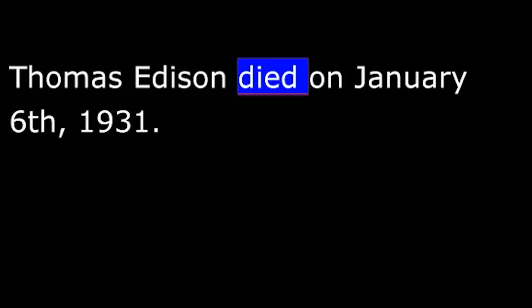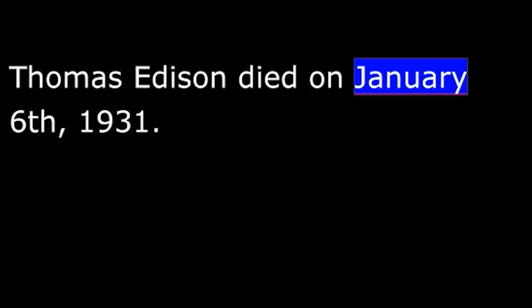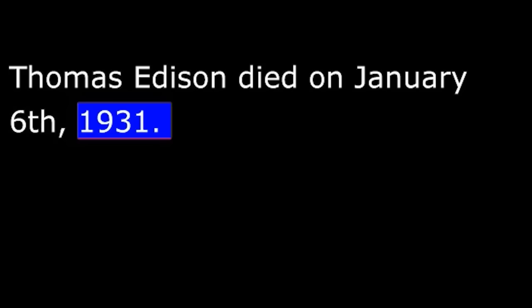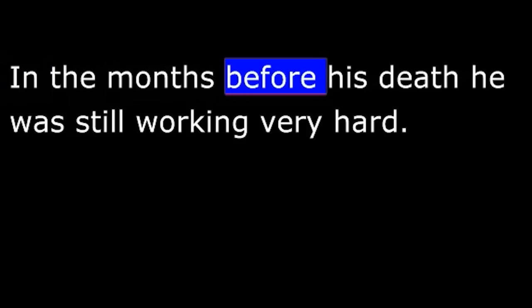Thomas Edison died on January 6, 1931. In the months before his death, he was still working very hard. He had asked the government for legal protection for his last invention. It was patent number 1093.